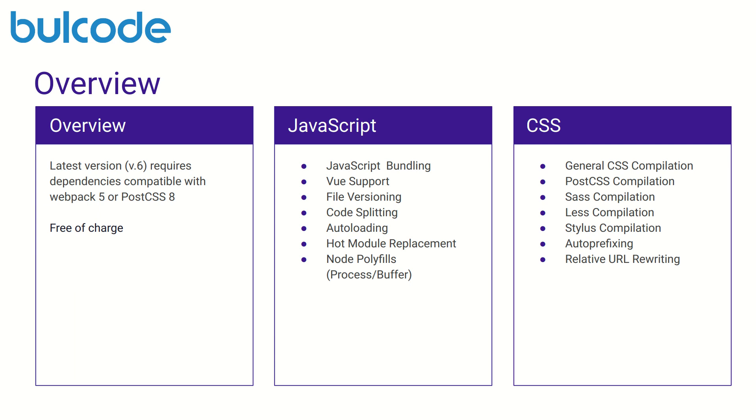By default Mix will pipe all of our CSS through the popular Autoprefixer PostCSS plugin. As such we are free to use the latest CSS syntax with understanding that any necessary browser prefixes will be applied automatically.